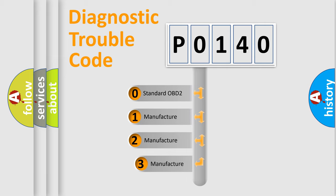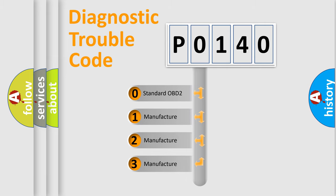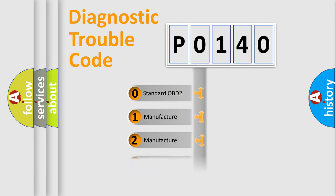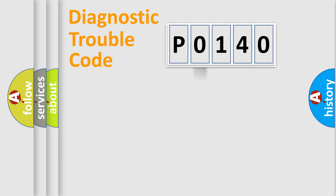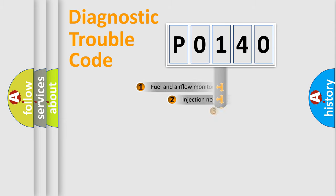If the second character is expressed as zero, it is a standardized error. In the case of numbers 1, 2, or 3, it is a manufacturer-specific error.